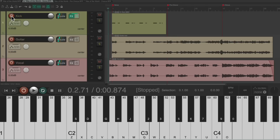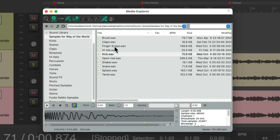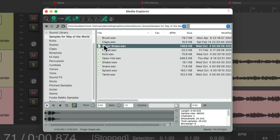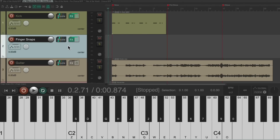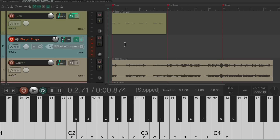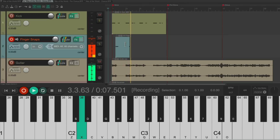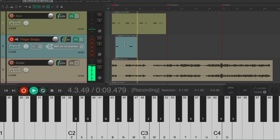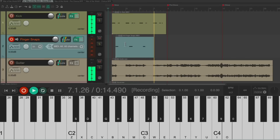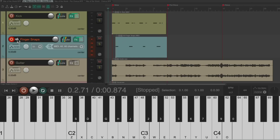Stop before the pre-chorus. Now add a finger snaps sample — open the Media Explorer, choose it, double-click it, and it puts it on a new track. Put it into record and play a finger snap part. That sounds good.